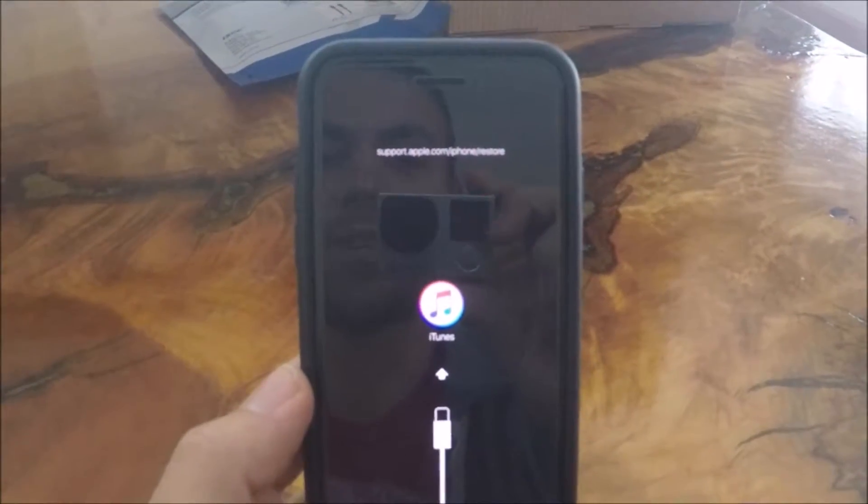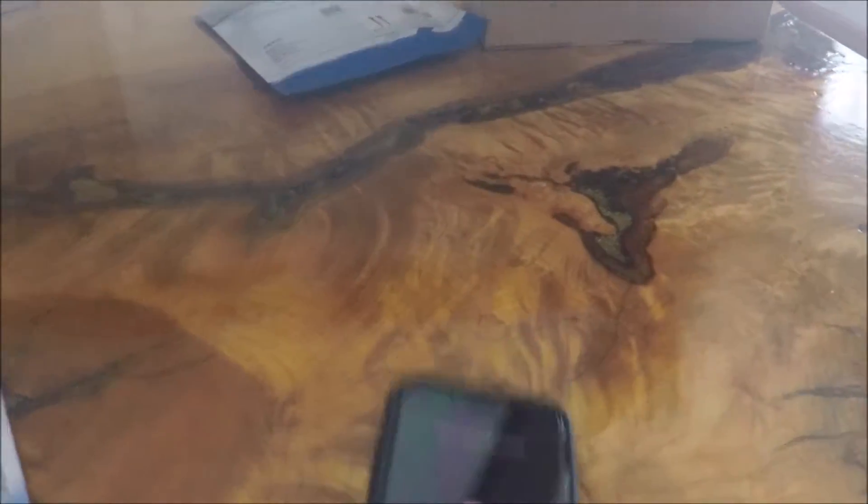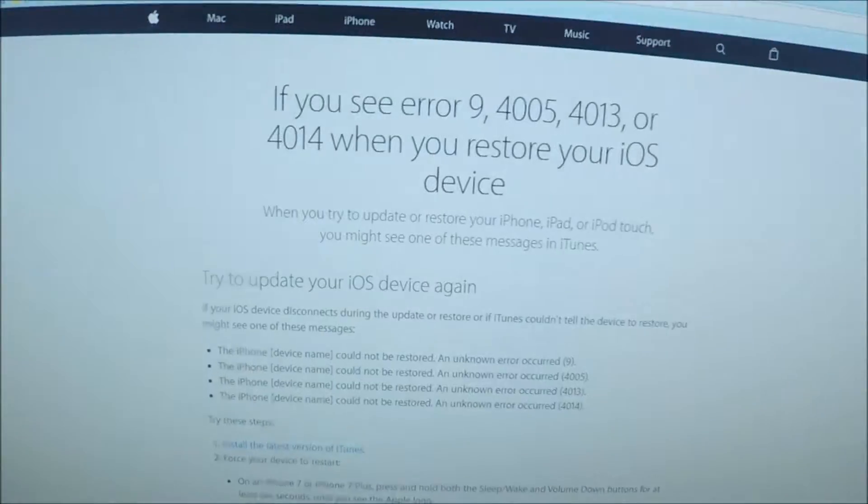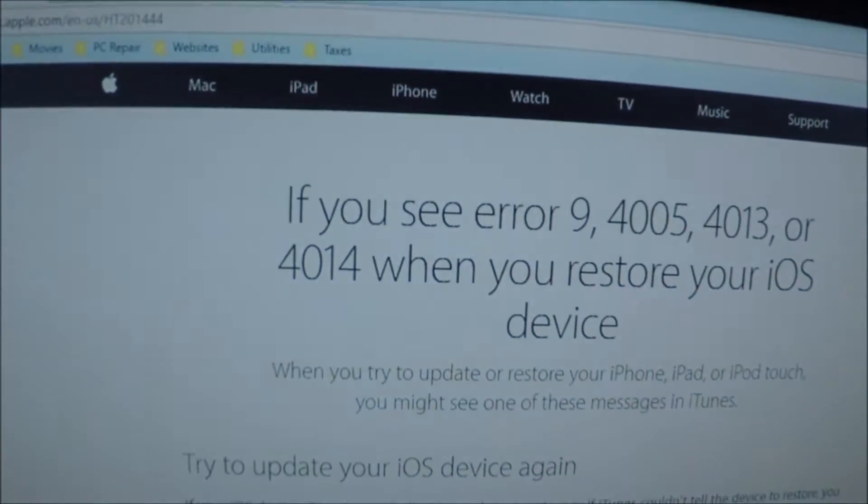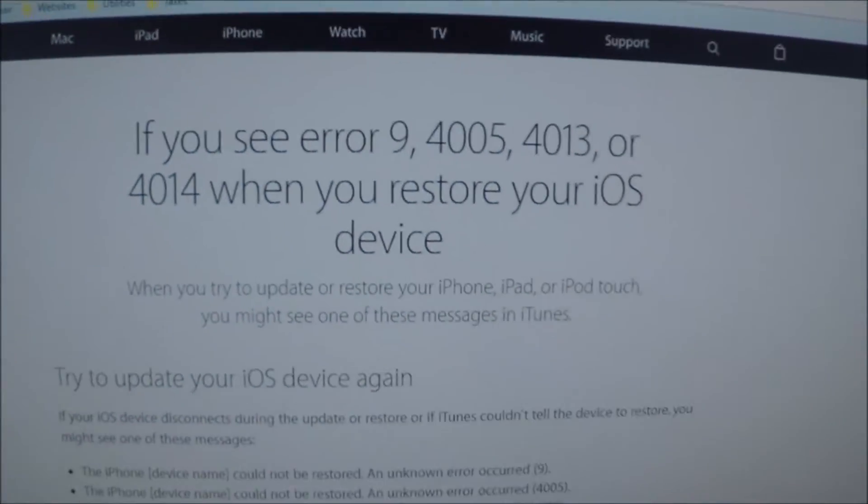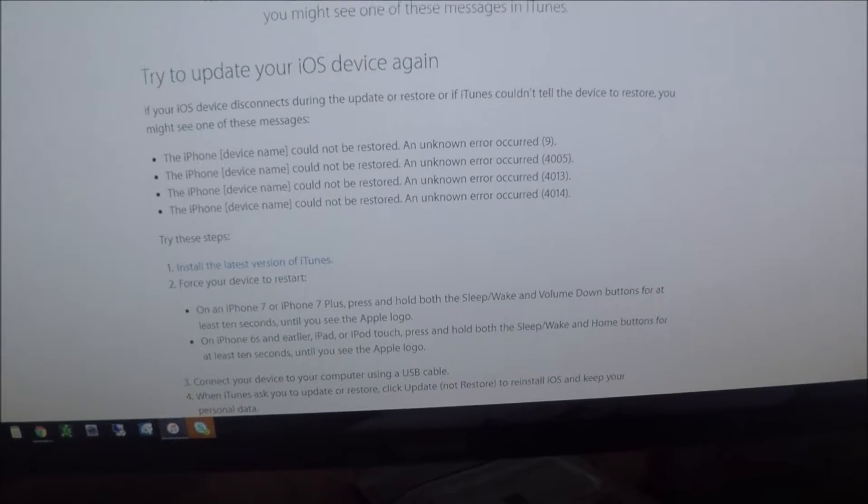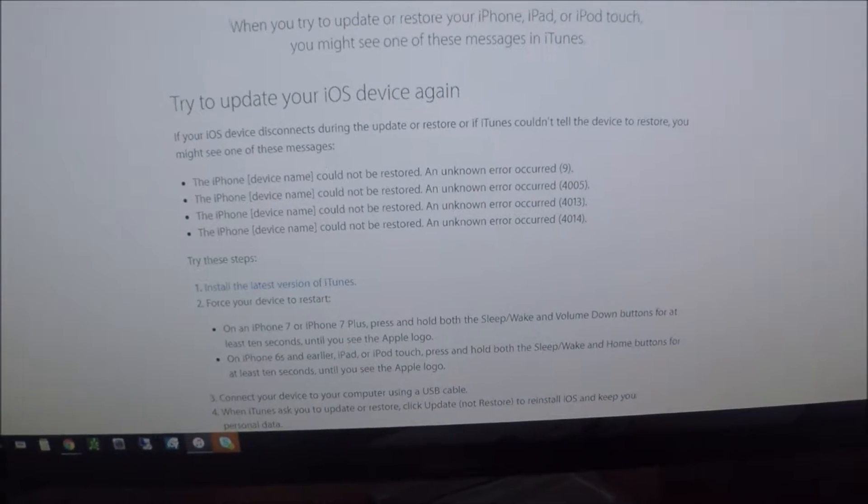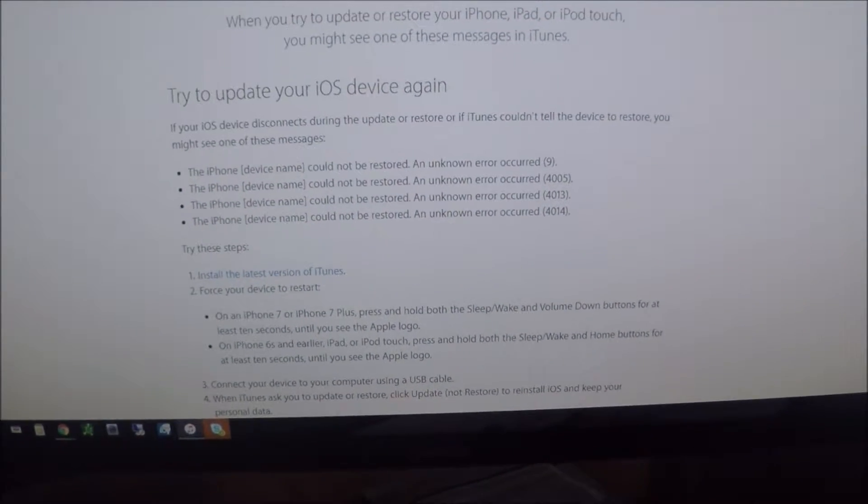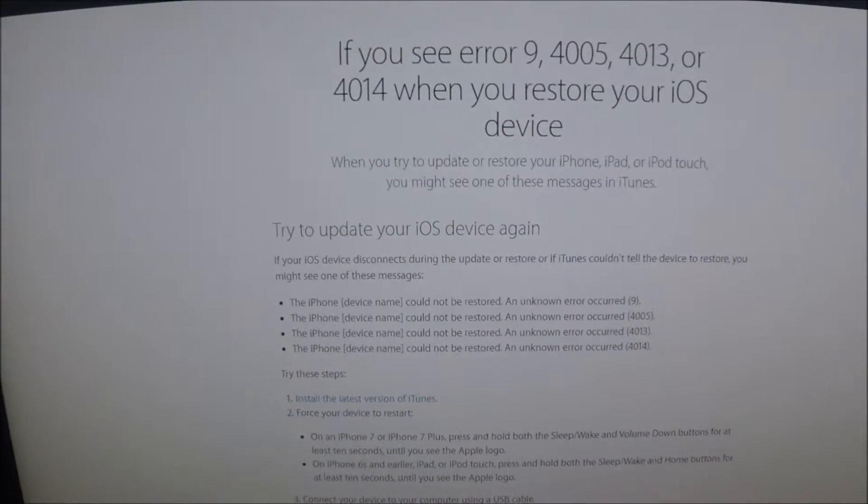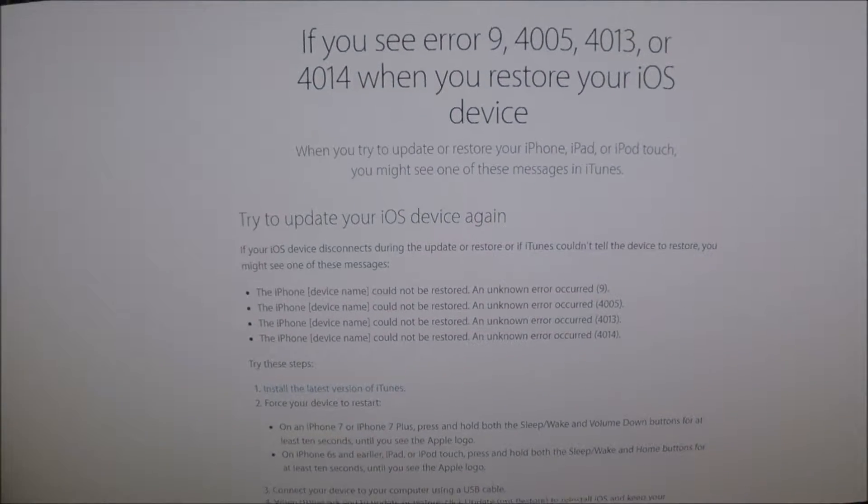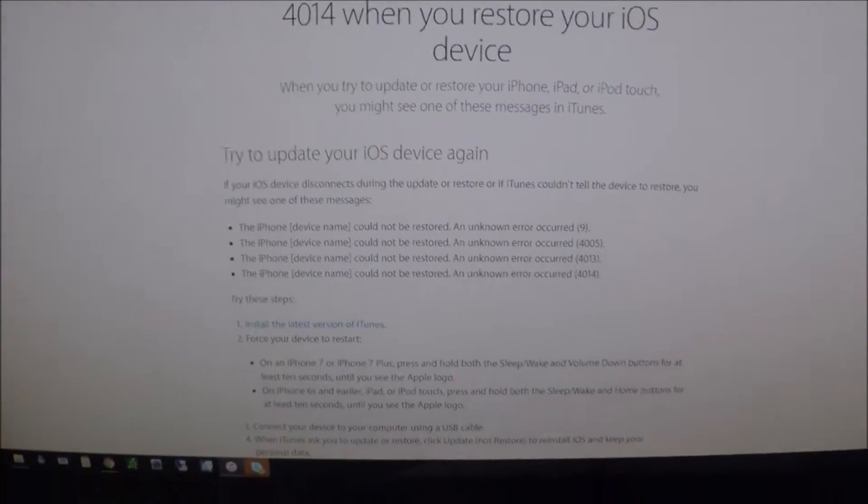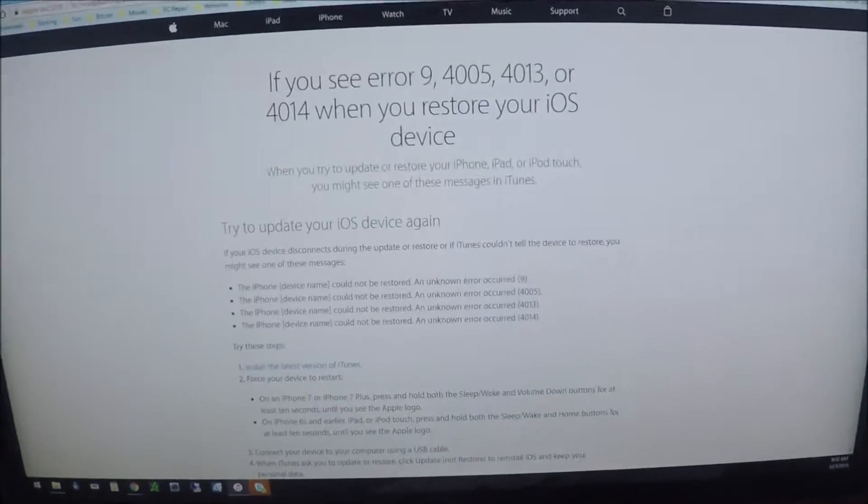When I plug it into my computer, this message pops up in iTunes, basically asking me to restore the phone. So I'm going to walk you through the steps here. If you have the same issue where you had an update and now it's asking to restore, I'm going to show you how to go through the proper steps.